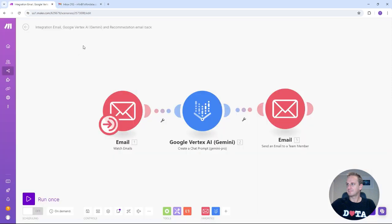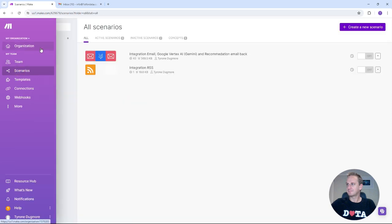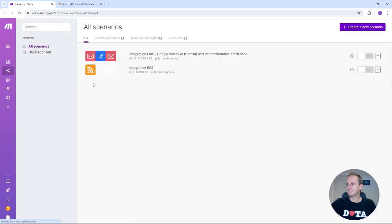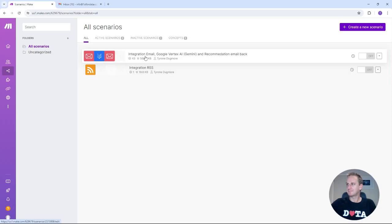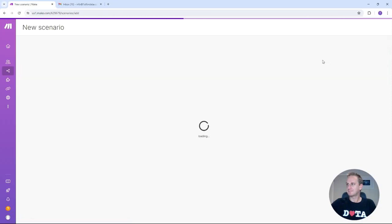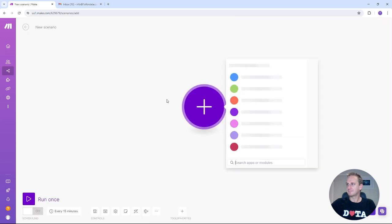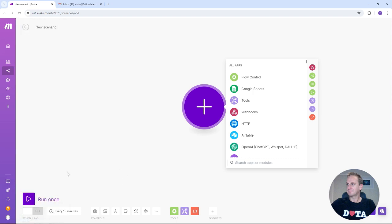What we're going to do now is actually create this scenario step by step. And I'll walk you through how to go about doing it. So what you can do now is go back to our scenarios. Click on create a new scenario. You'll be presented with the canvas very similar to this. And there's a big plus sign. And then on the bottom is your run and toolbar and items that you can use for your configurations.